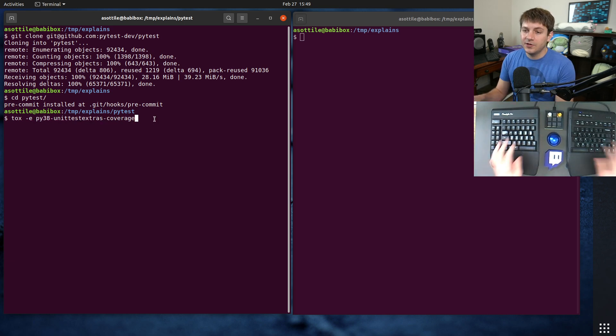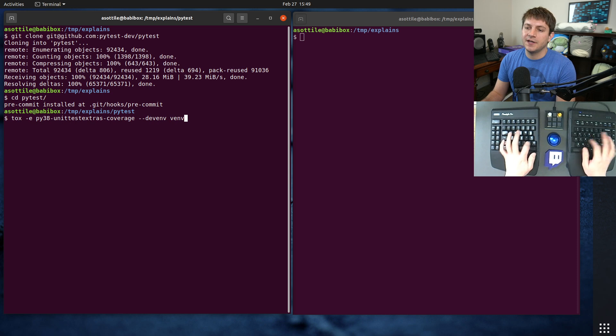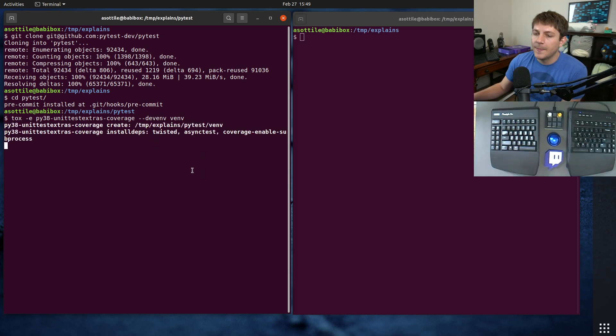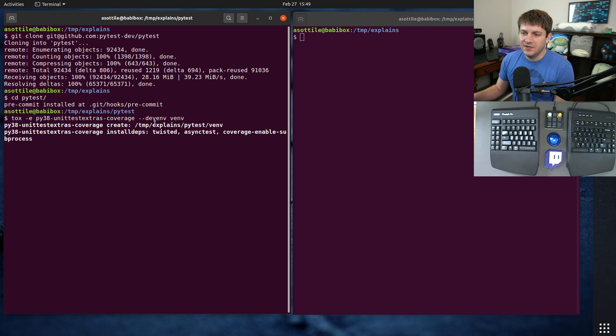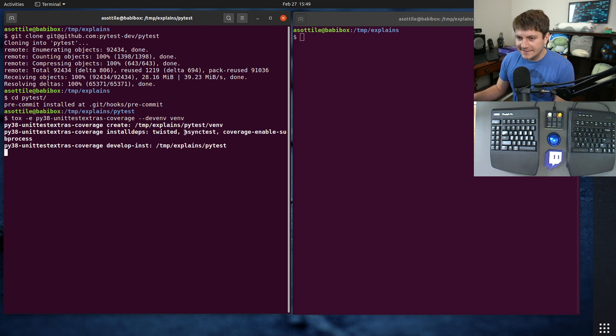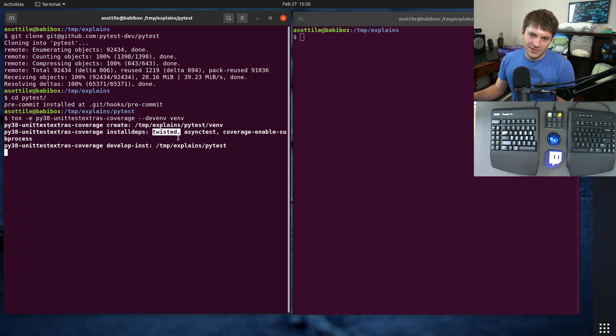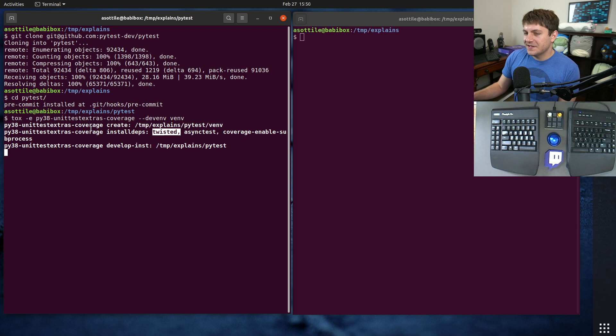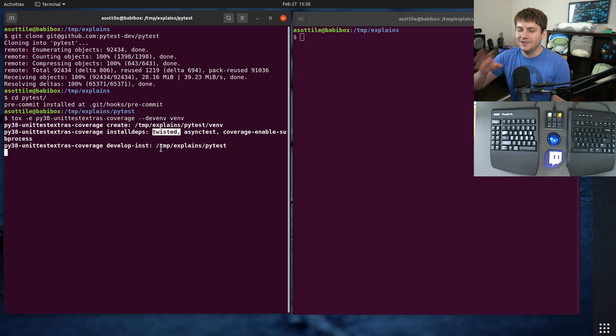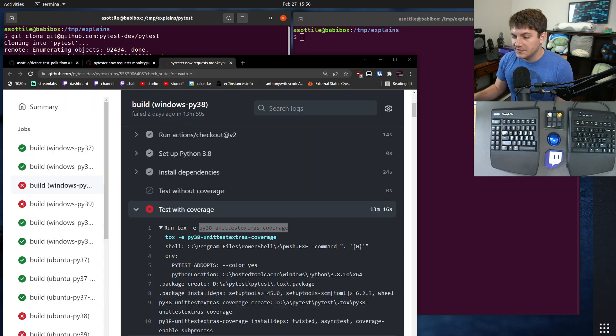We are going to create a tox environment using that environment marker. I'm going to use devm so that I can create a virtual environment directly in my working directory and we can play around in there. This environment was specifically needed because it installs some other plugins - I think twisted was the one that maybe triggered it.